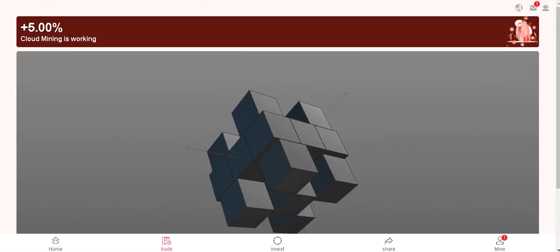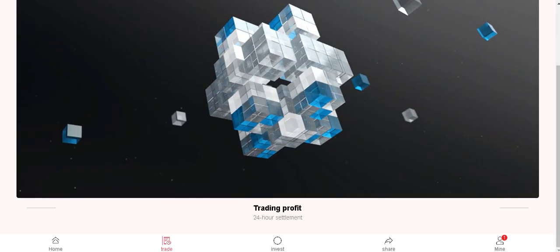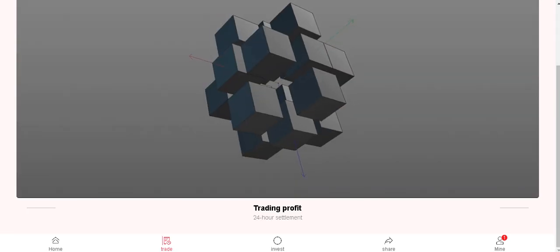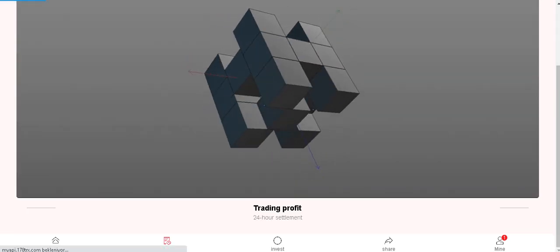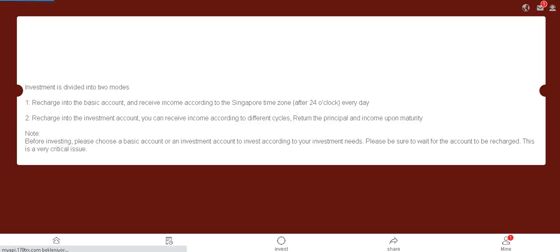And trading section - five percent code mining is working right now. So let's deposit to the site. Click on recharge.